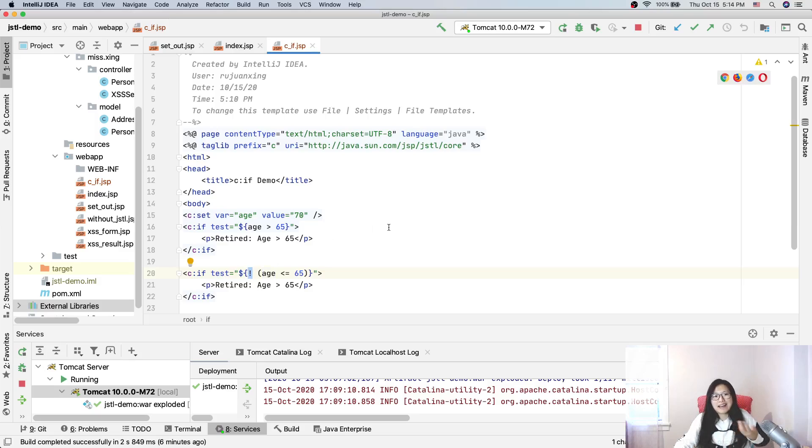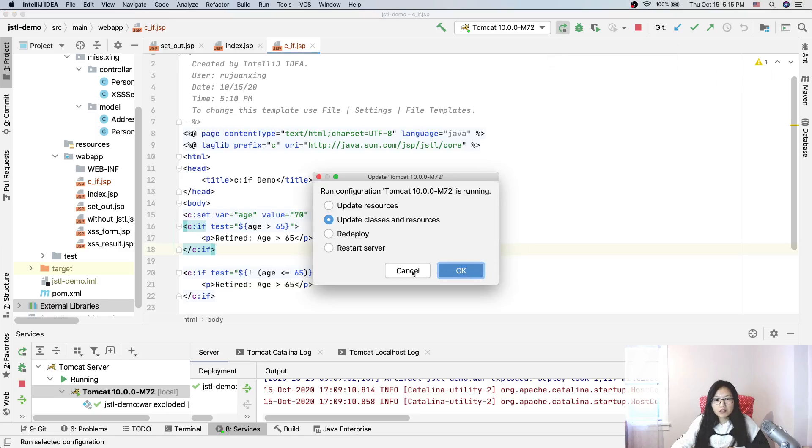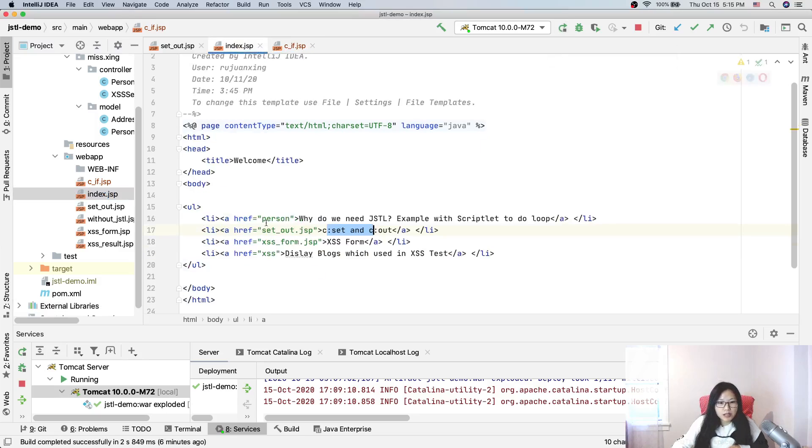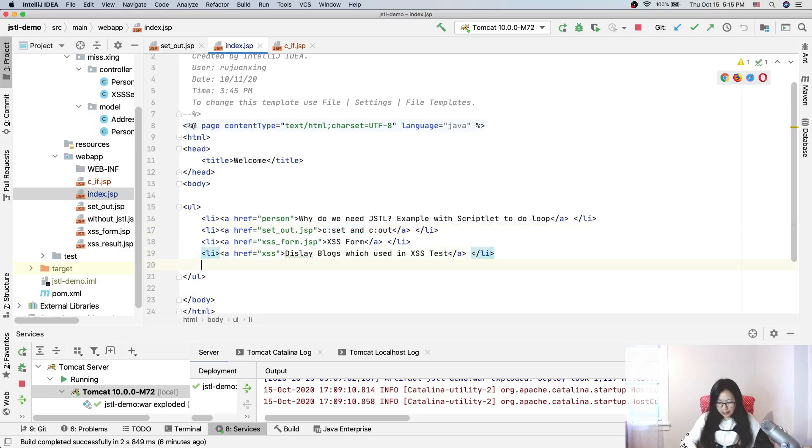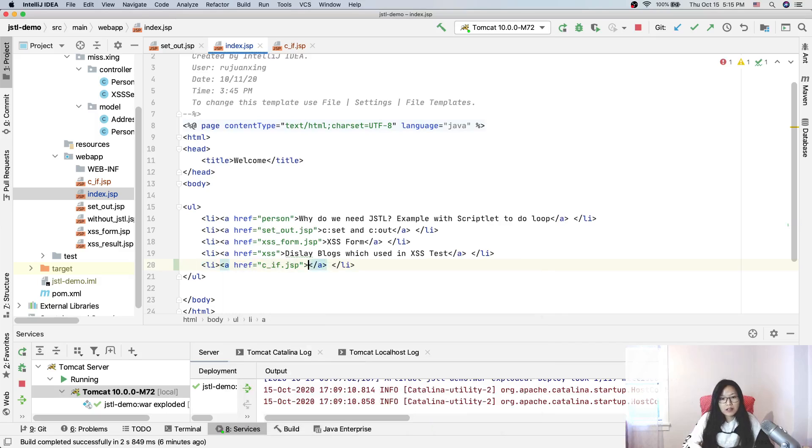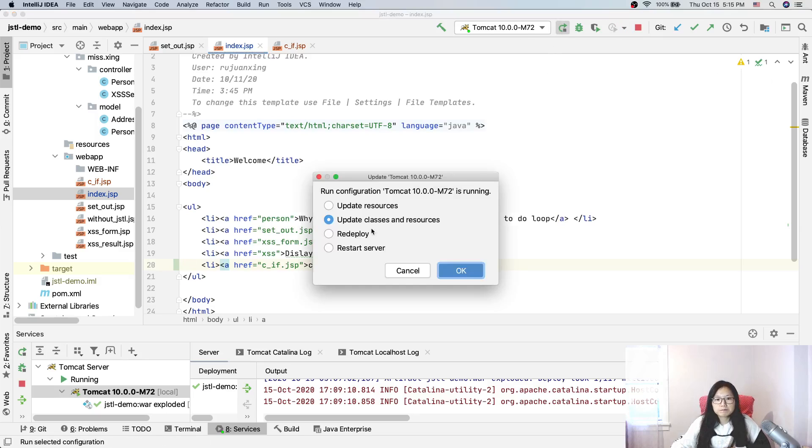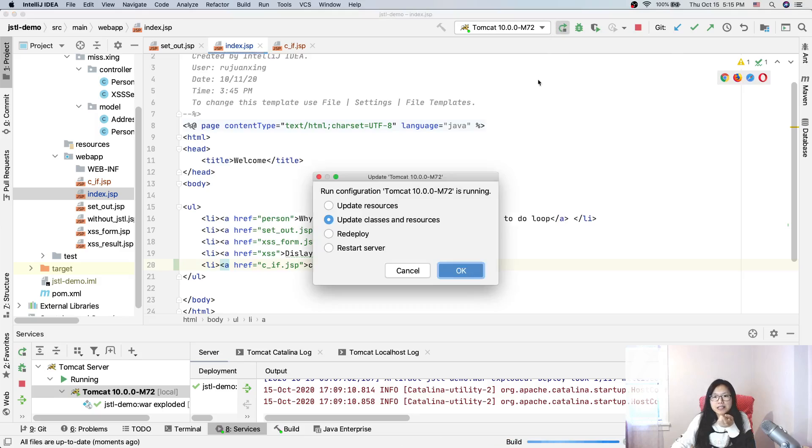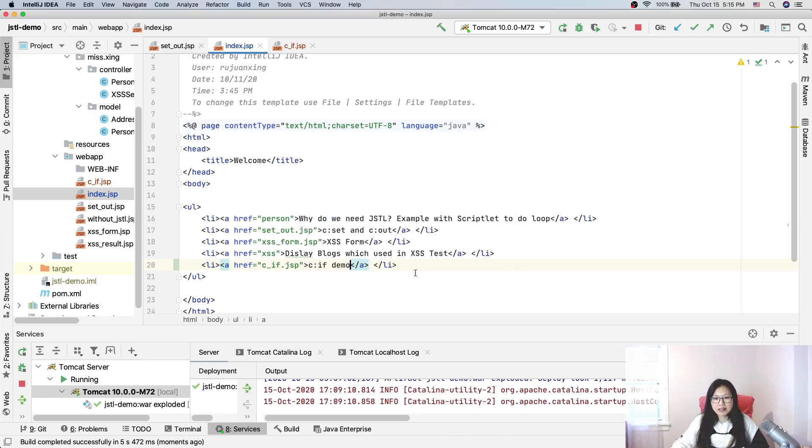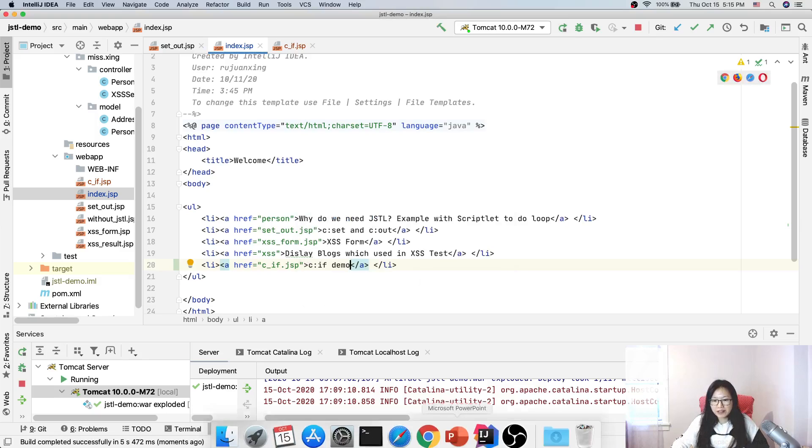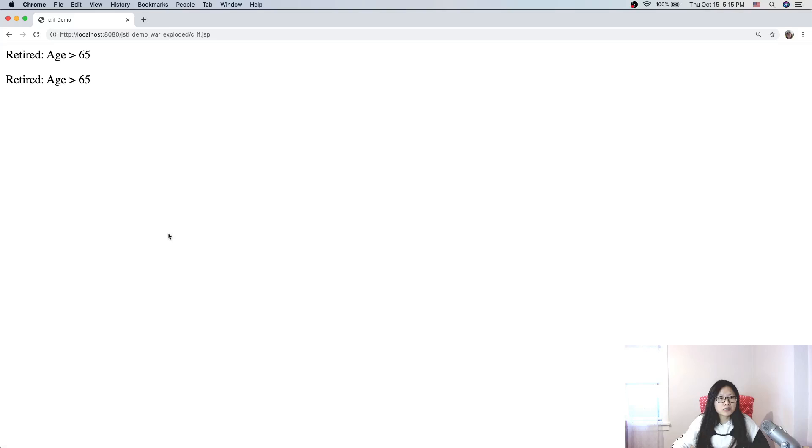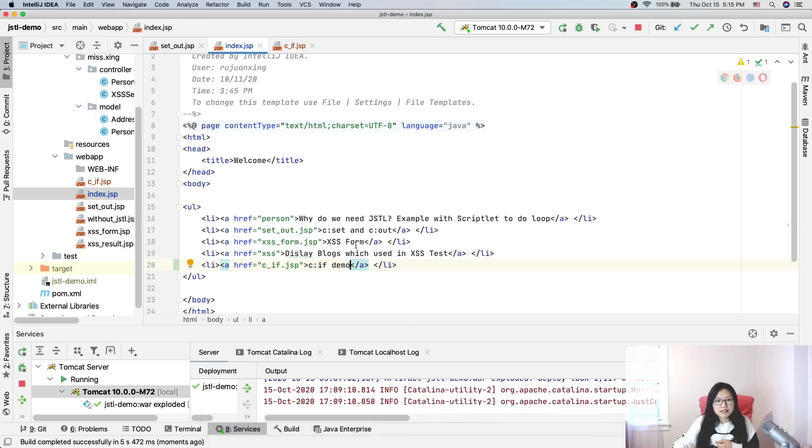If you want to do else, you can have a 'not' here - it's kind of like else. So now let's run it. Oh sorry, I forgot to do something. Here we need to add another link: c:if demo. Good. Let's deploy. When using exploded version you'll see updated resources after the class resource - you don't need to actually redeploy everything. Now we go refresh. Click c:if demo - you'll see both of them show here.